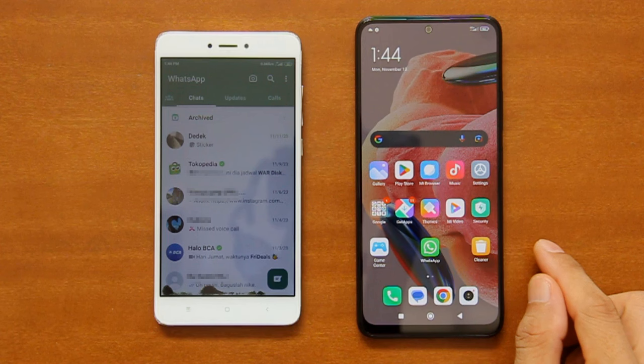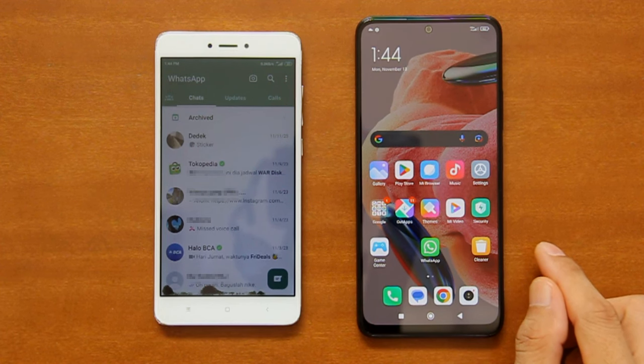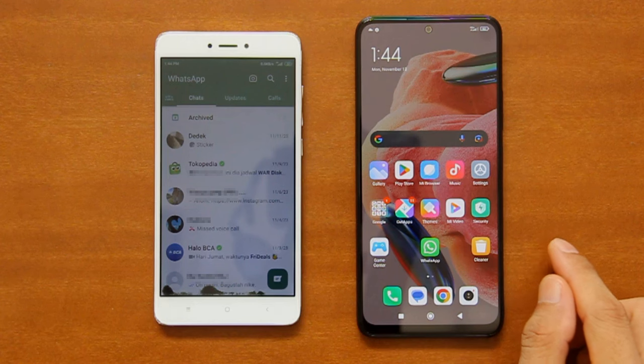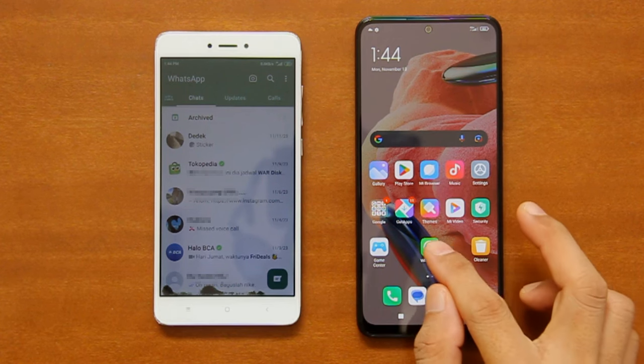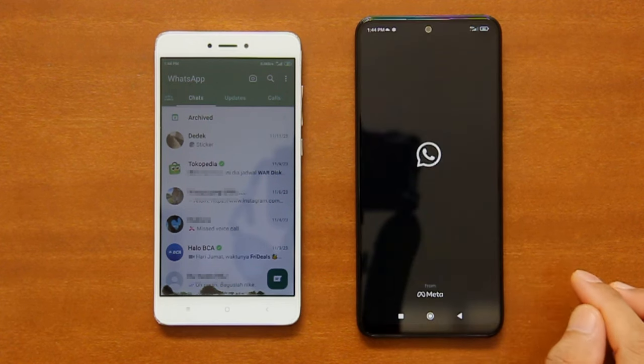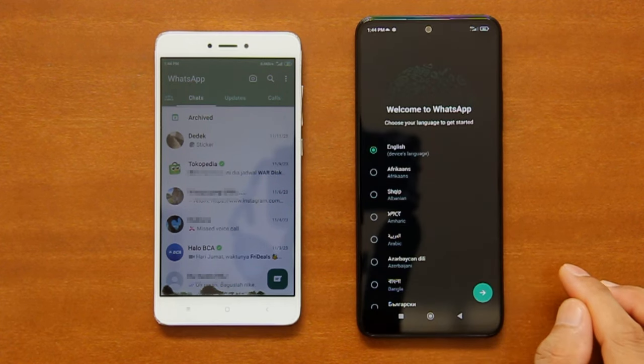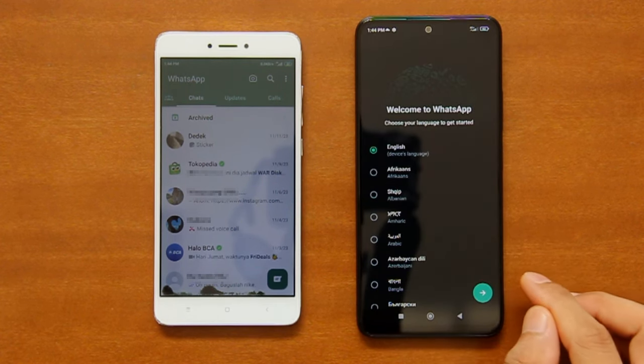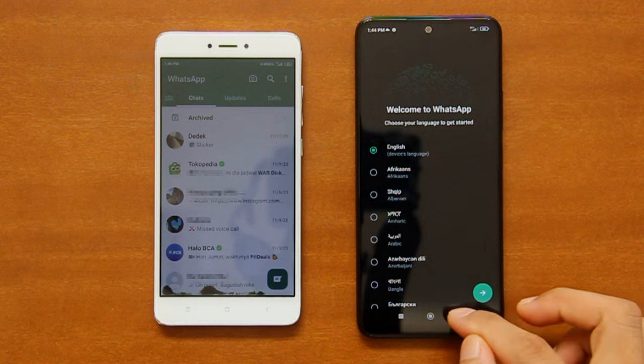Secondly, your new phone must not be registered on WhatsApp until you start the migration on your old phone. You may download and install the WhatsApp app, but do not set it up yet, like in my case here.